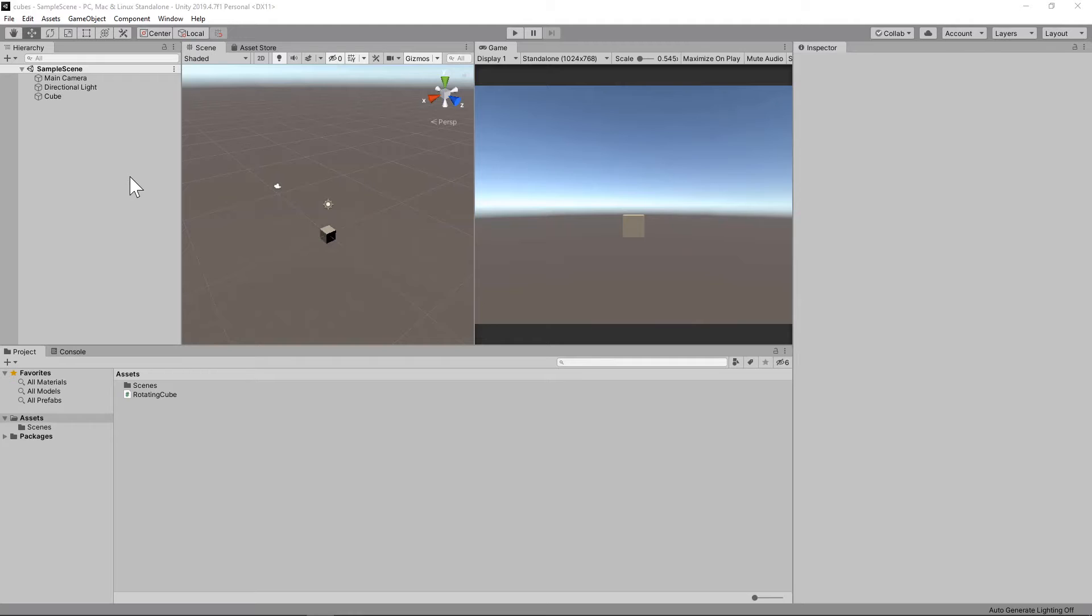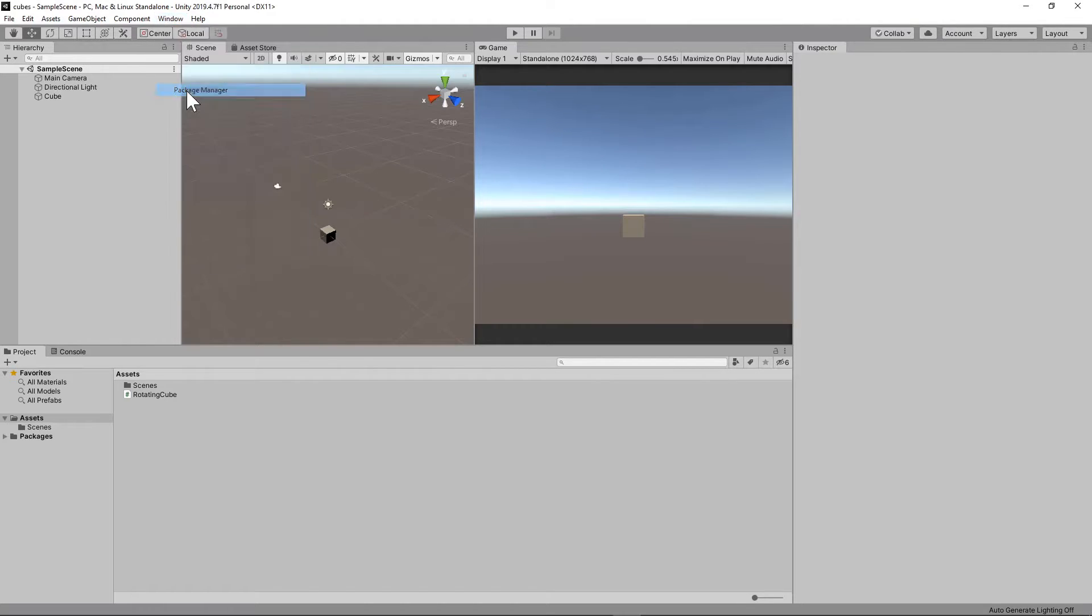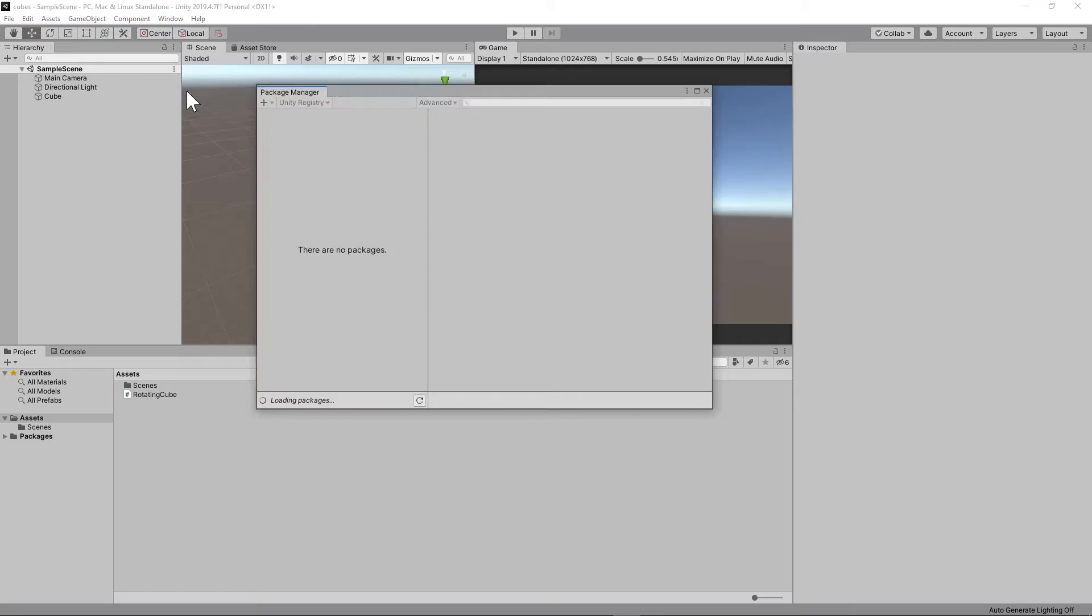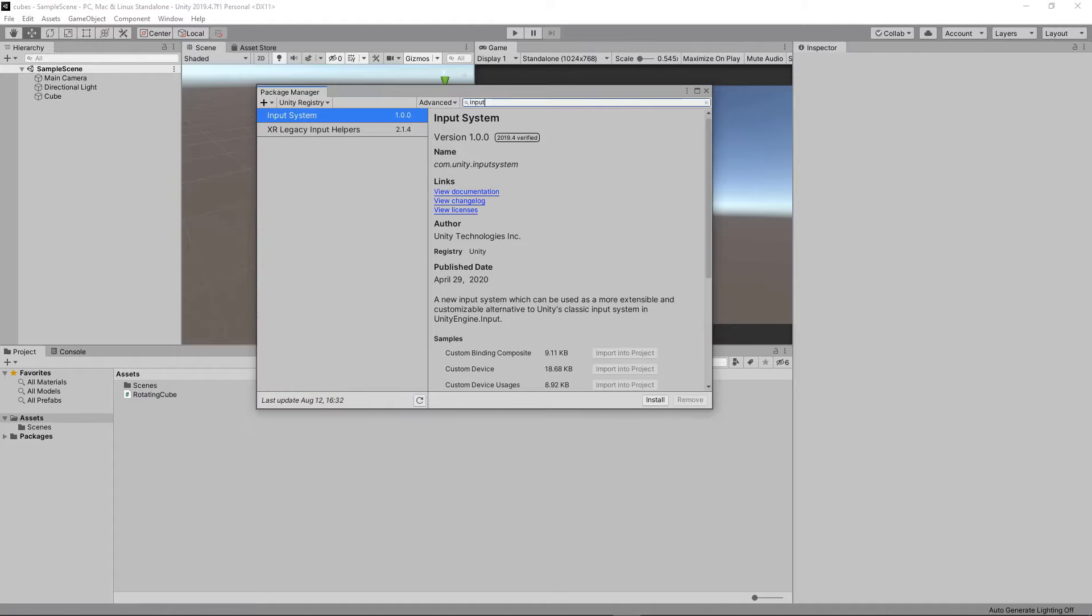Let's install Unity's input system. To do that, we go to Window, Package Manager, and then search for Input System. Click on that, and then we click Install.